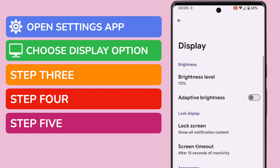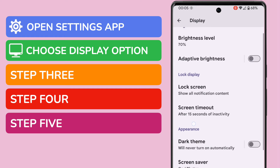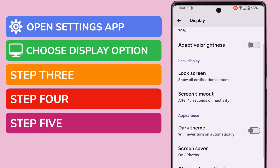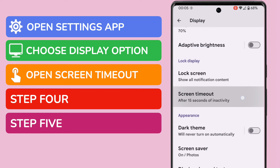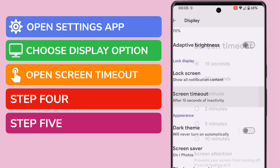On this new page, I now want to find the specific area that allows us to manage the screen settings on the phone. I'll scroll down a little, and this time I'll choose to open the Screen Timeout section by tapping on it once.